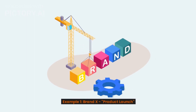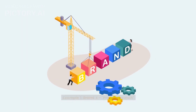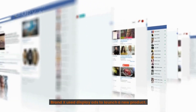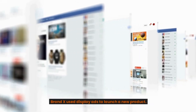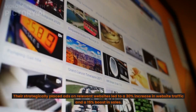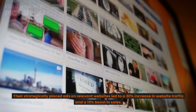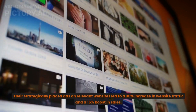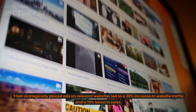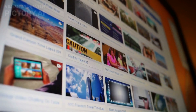Example one: Brand X – Product Launch. Brand X used display ads to launch a new product. Their strategically placed ads on relevant websites led to a 30% increase in website traffic and a 15% boost in sales.